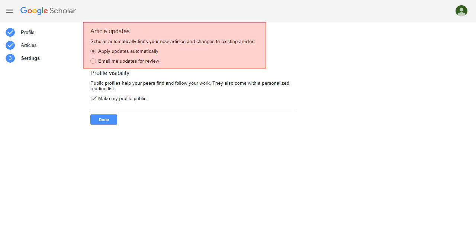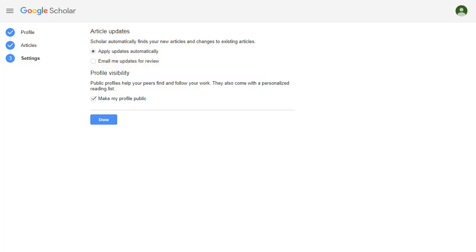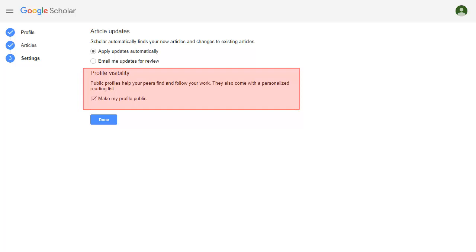Decide whether you'd like Google to update your profile automatically when it detects you've published a new article, or whether you'd like to confirm first before it updates your profile. Also decide whether you want your profile public so others can see it or not.